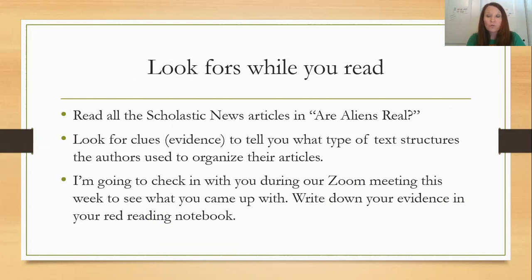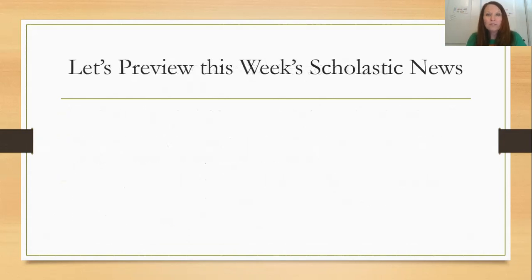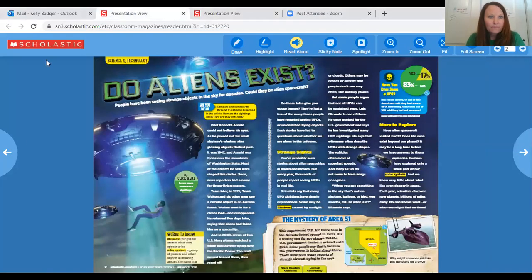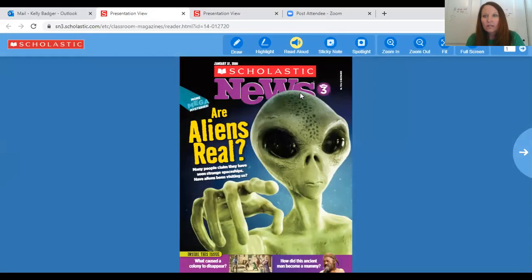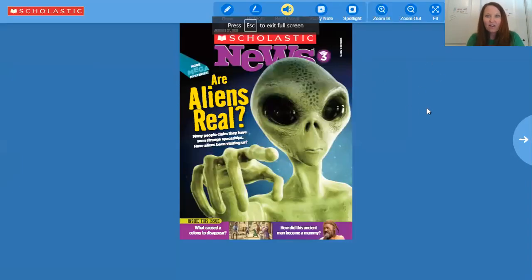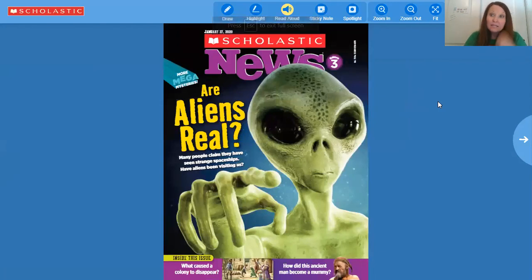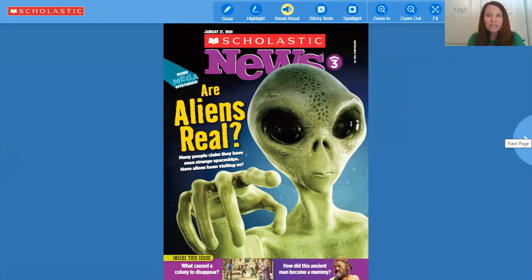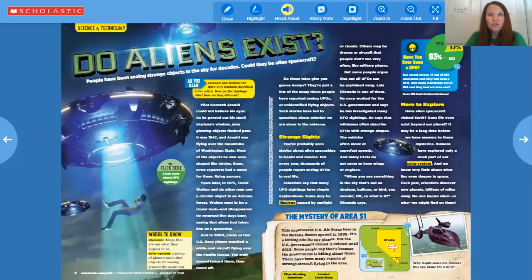Make sure you write down what you found in your red reading notebook. Let's preview this week's Scholastic News. This week's Scholastic News looks like this — 'Are Aliens Real?' I'm accessing this digital copy on my Scholastic app in Clever, so you can do the same thing and there are a lot of extra things you can do to interact with the text. This first article says 'Do Aliens Exist?'